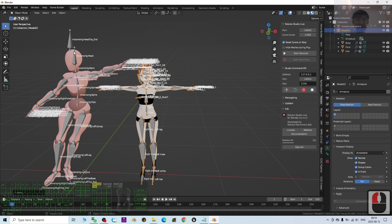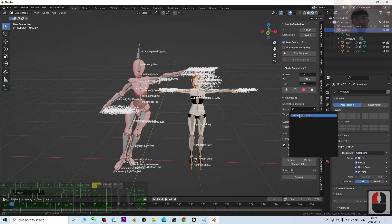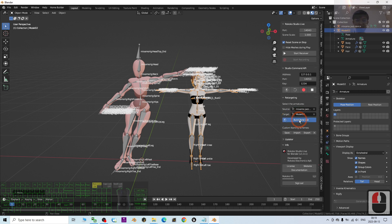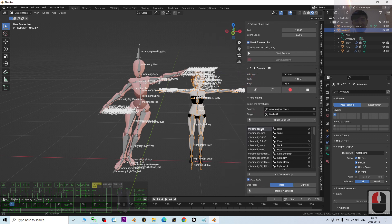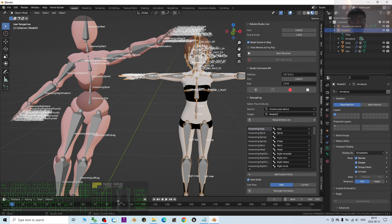Now it's time to retarget the animations from Mixamo to my model02. In the Rococo plugin, the first step is to expand the Retargeting section. For the Source, choose the Mixamo Zest Dance, and for the Target, choose model02. Then click 'Build Bone List.' You need to expand it to read all the bones. The Mixamo hips should map to your avatar's hips bone — this one is already correct. The Rococo plugin will automatically detect many bones for you.